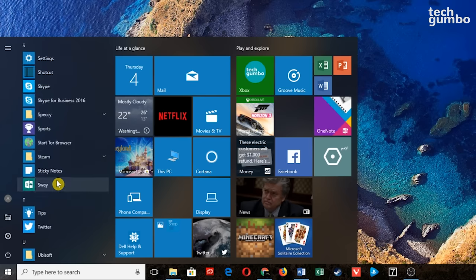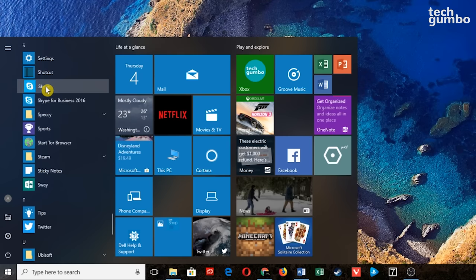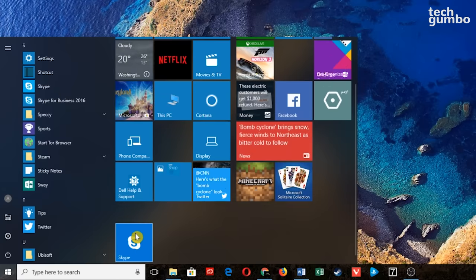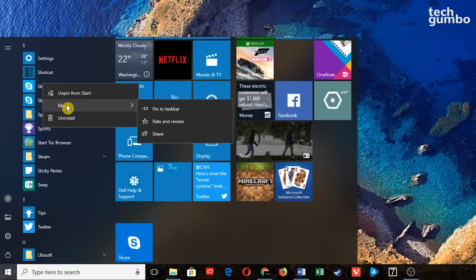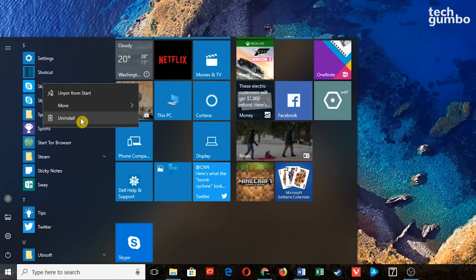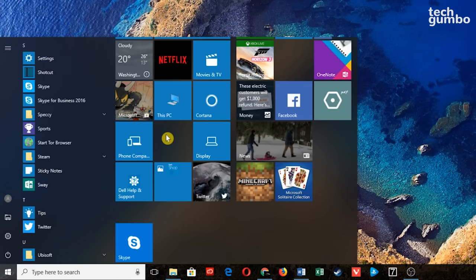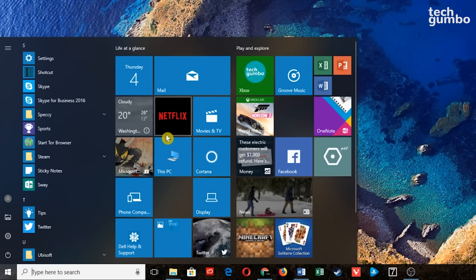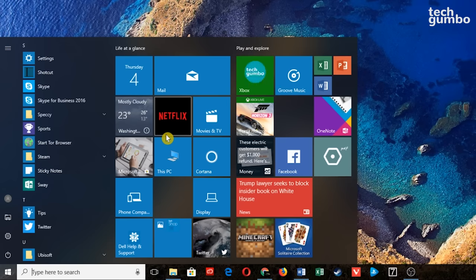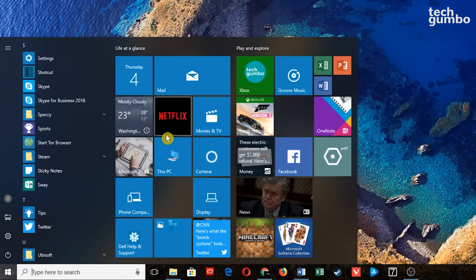If you hover over a program and right-click, you have the option to pin it to the Start Menu, which will make it appear to the right as a tile. Under More, you have the option to pin to your taskbar, rate and review, share, or uninstall the program. To the right are tiles of your applications — a feature introduced in Windows 8.